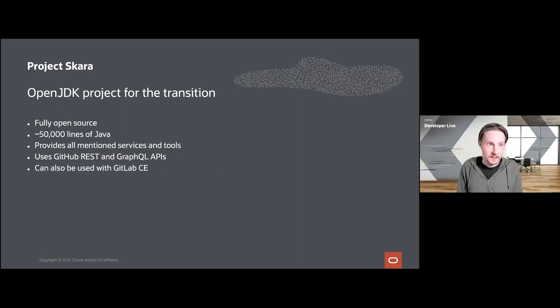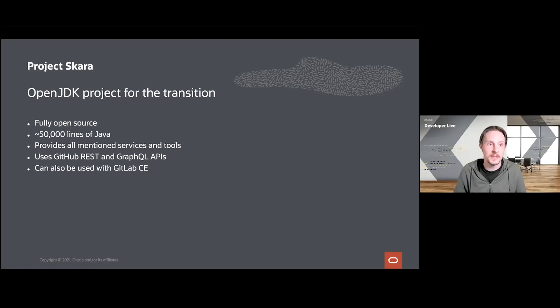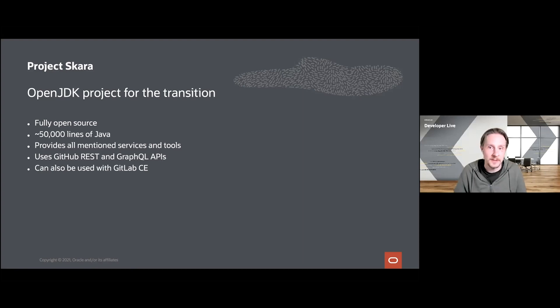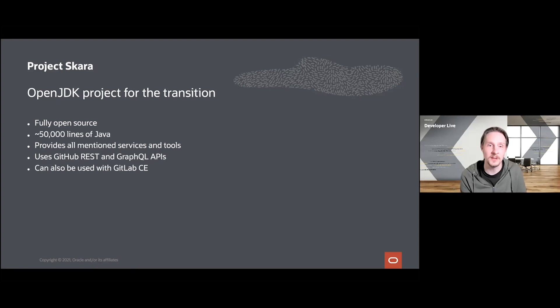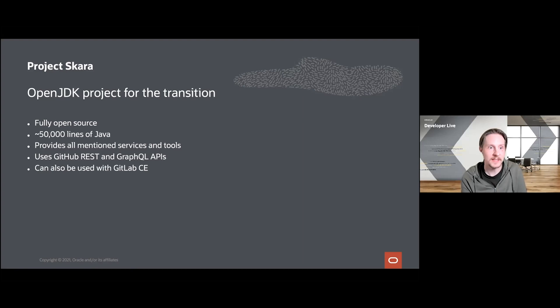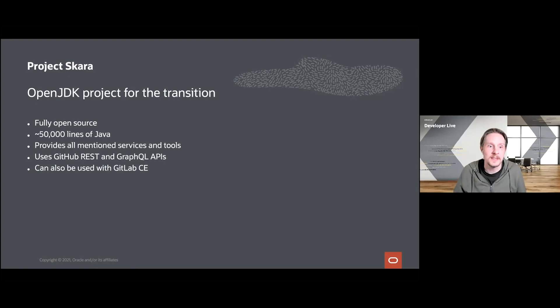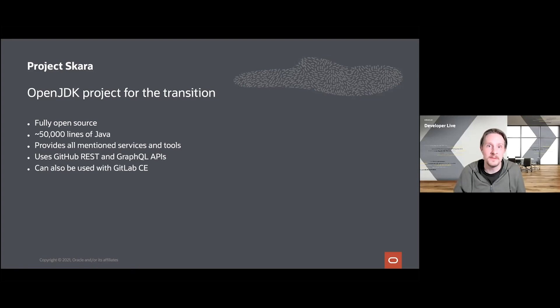Finally, I wanted to talk a little bit about the project itself. Project Skara is the OpenJDK project created to at first investigate and then to actually perform the transition of OpenJDK to use Git and GitHub. The project is open source and is written in Java, and it provides all these mentioned services and tools. It makes heavy use of the GitHub REST and also the GraphQL APIs, and it also provides the very same functionality for GitLab, the Community Edition.